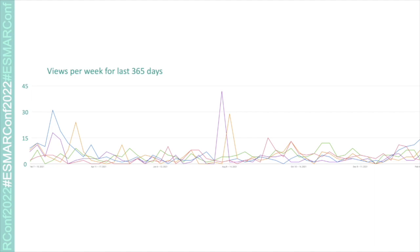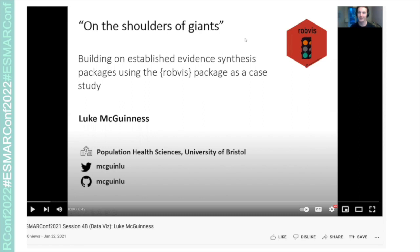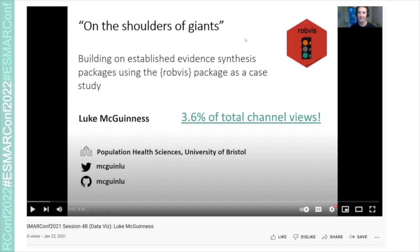I wanted to give a shout out to our most popular video from last year: a seven-minute video from Luke McGuinness introducing his package RobVis for visualising risk of bias assessments. Congratulations to Luke — it was a really exciting presentation and he can claim 3.6% of the total channel views from last year. That's really impressive. Well done Luke.